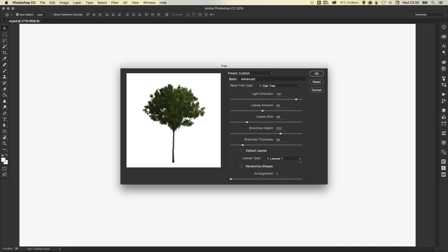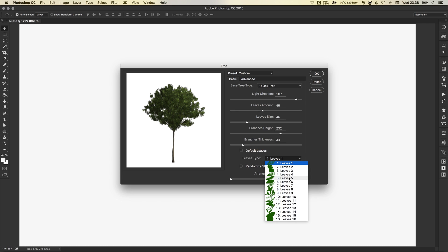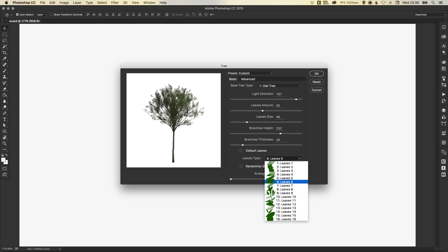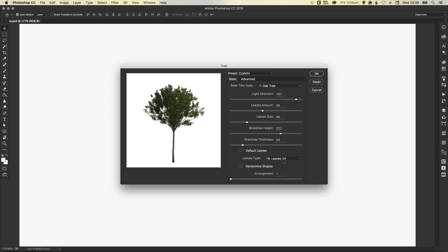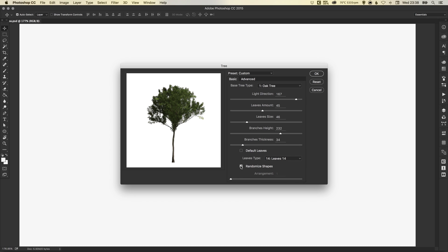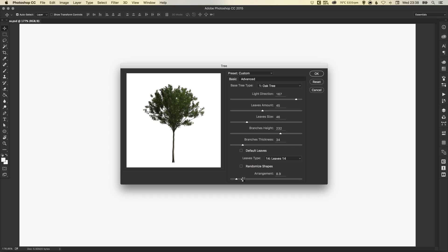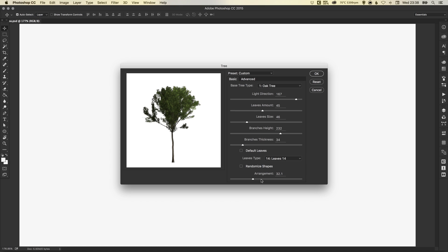You can even specify different types of leaves for different trees or plants. The level of customization of your trees is pretty impressive actually. And you can randomize the shapes as well.